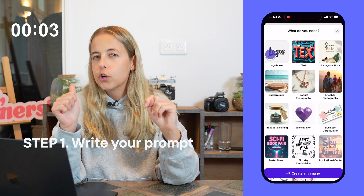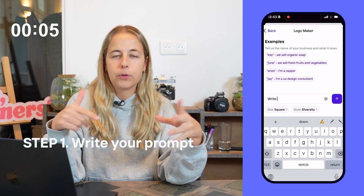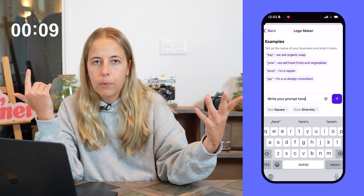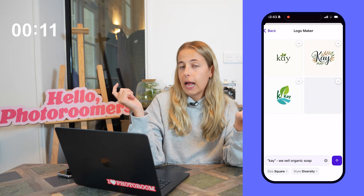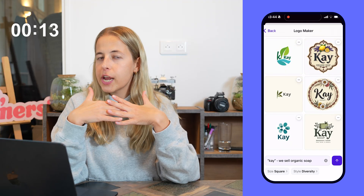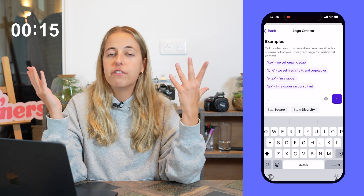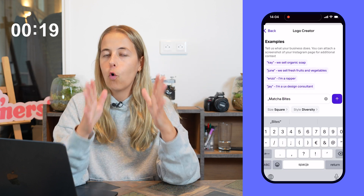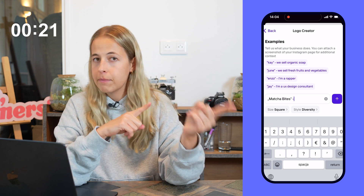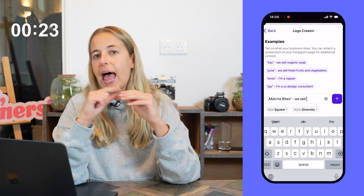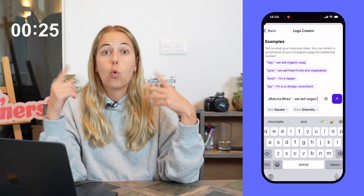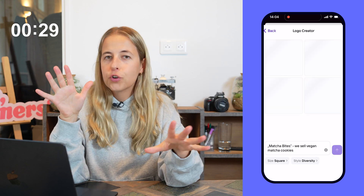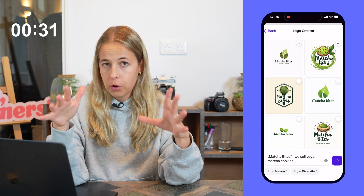Step one: write your prompt. A prompt is the text input that you give to AI. PhotoRoom gives you a couple of examples — like 'Kay, we sell organic soap.' I want to create a logo for my vegan matcha cookies called Matcha Bites. So all I have to do is put the name first — Matcha Bites — and then tell the AI what I'm selling: vegan matcha cookies. And PhotoRoom will create a bunch of different logos for me.